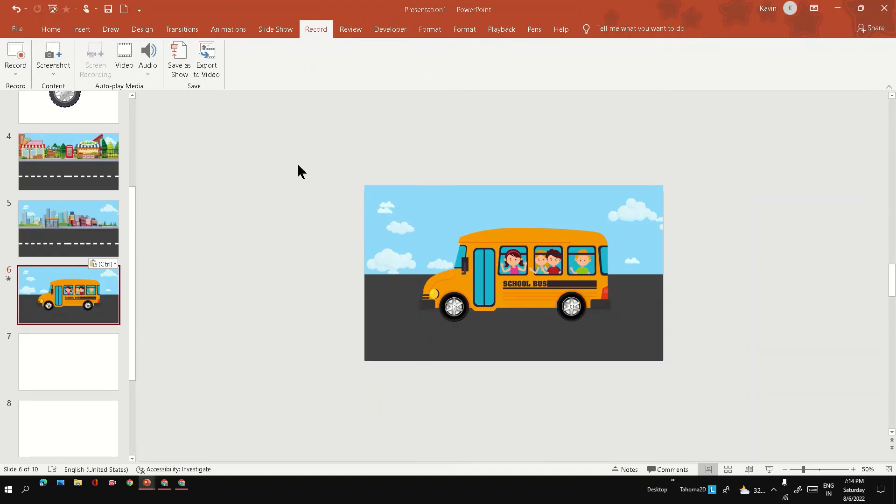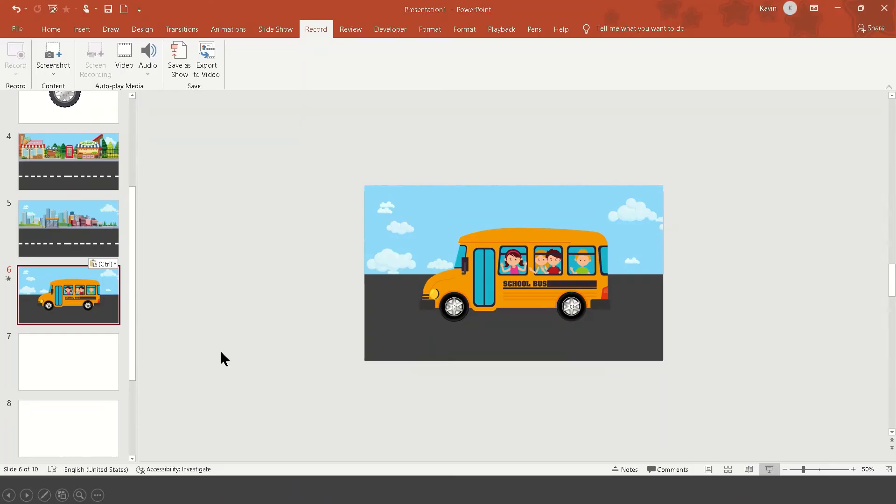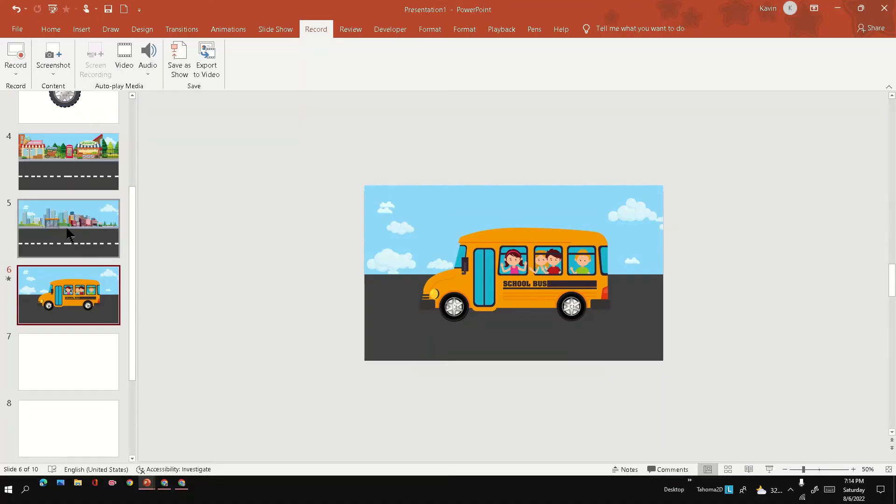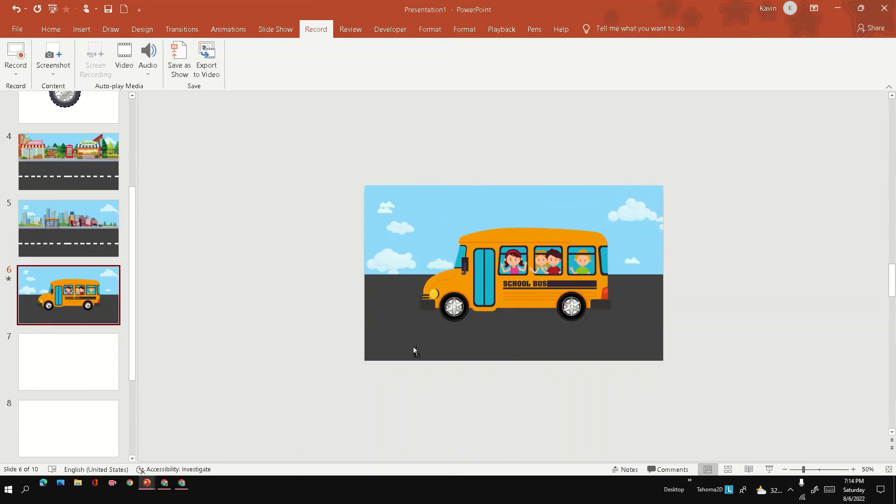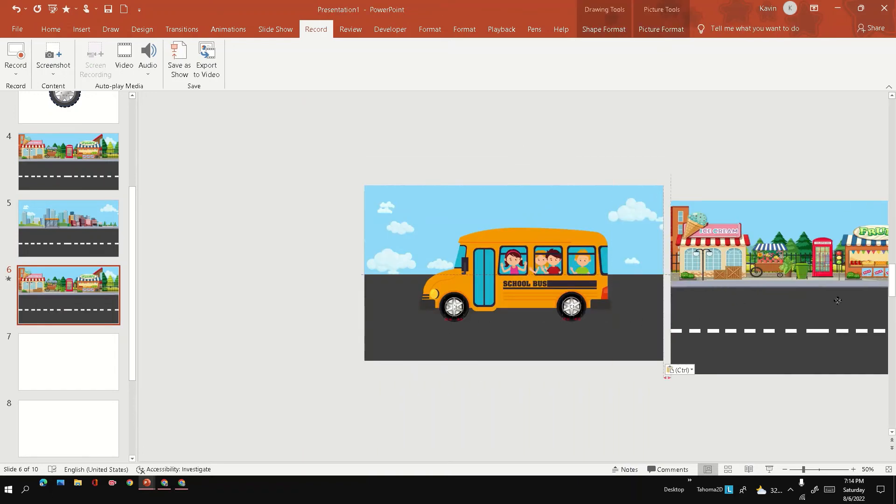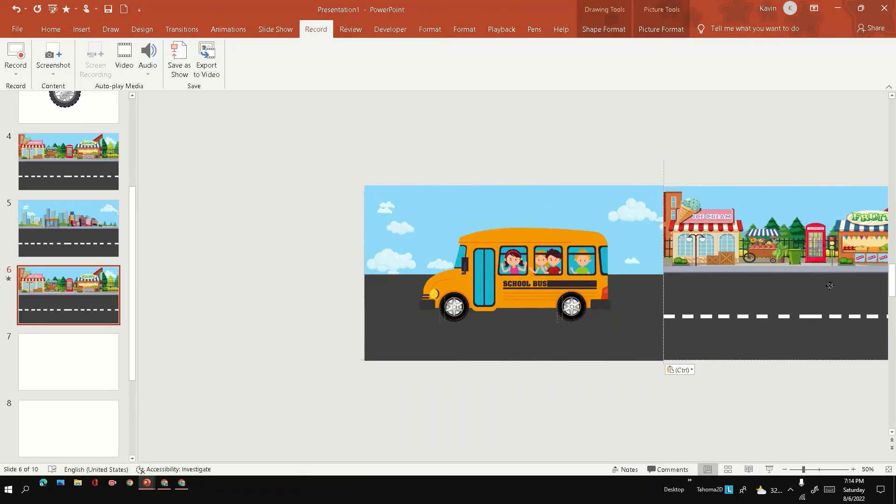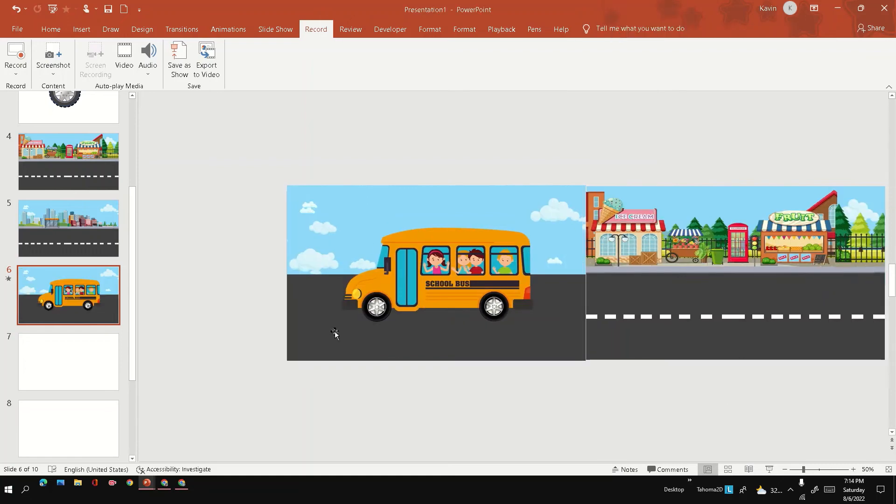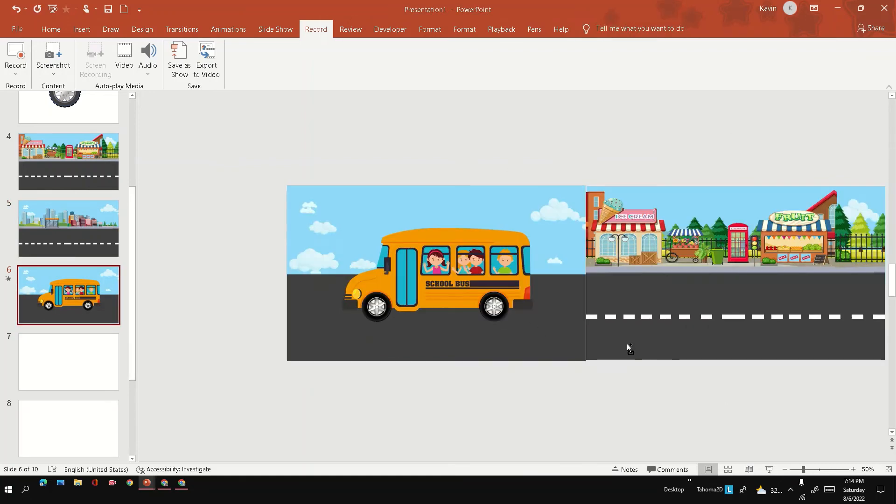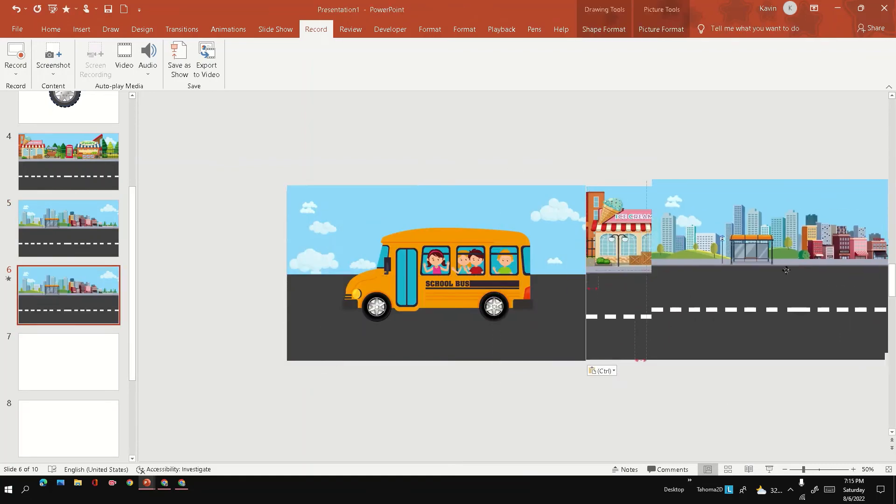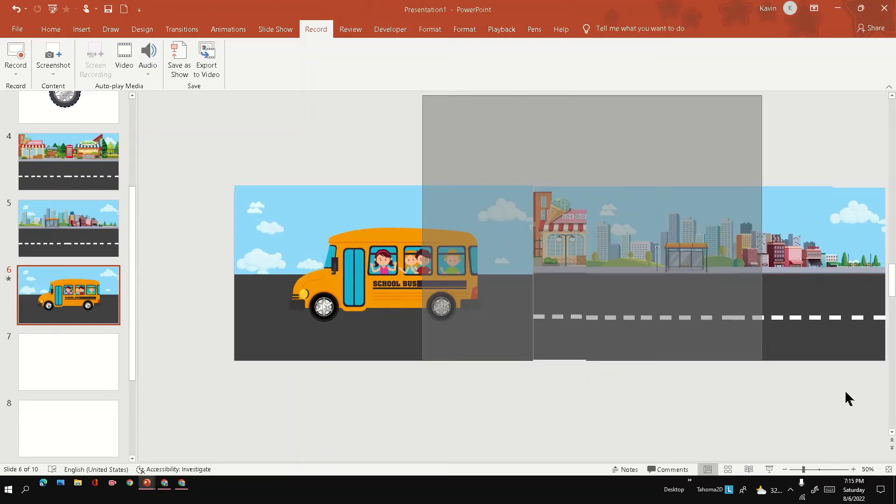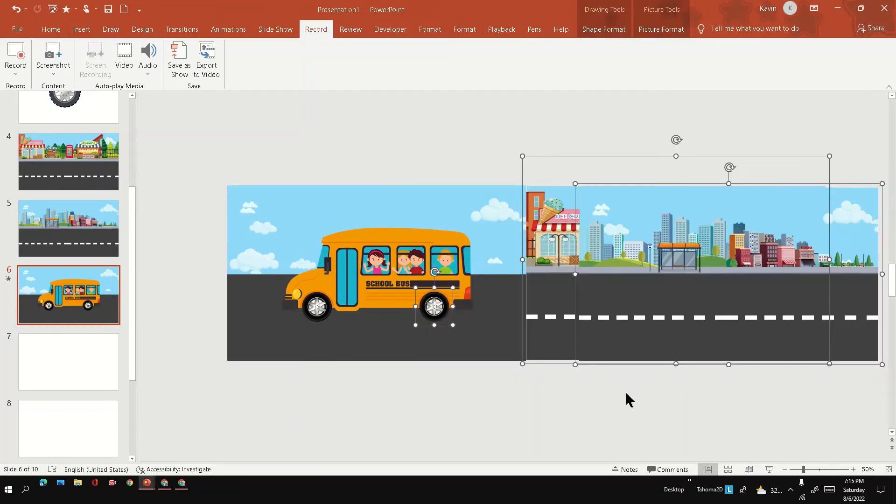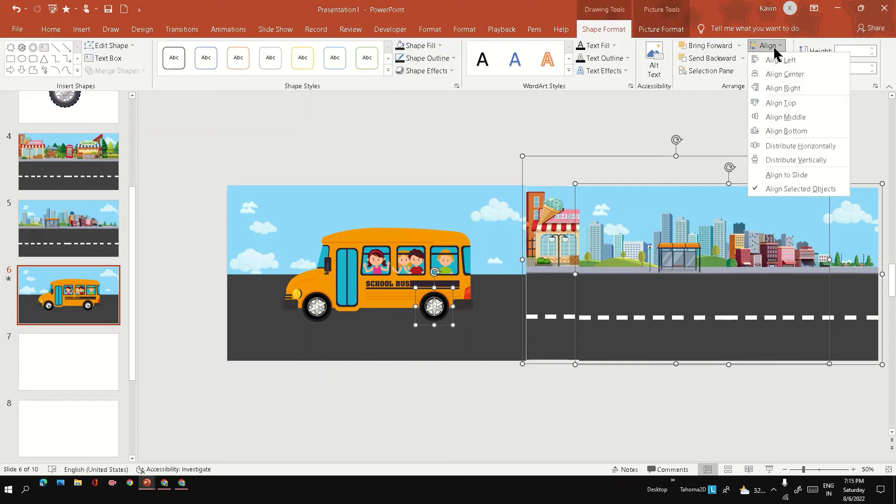Here I have created a road and also a background, the sky and clouds, and pasted our bus. Let's see how it looks. This is the one which we have right now. Next, I'm going to copy the roadside view which we created and just place it beside the bus view.